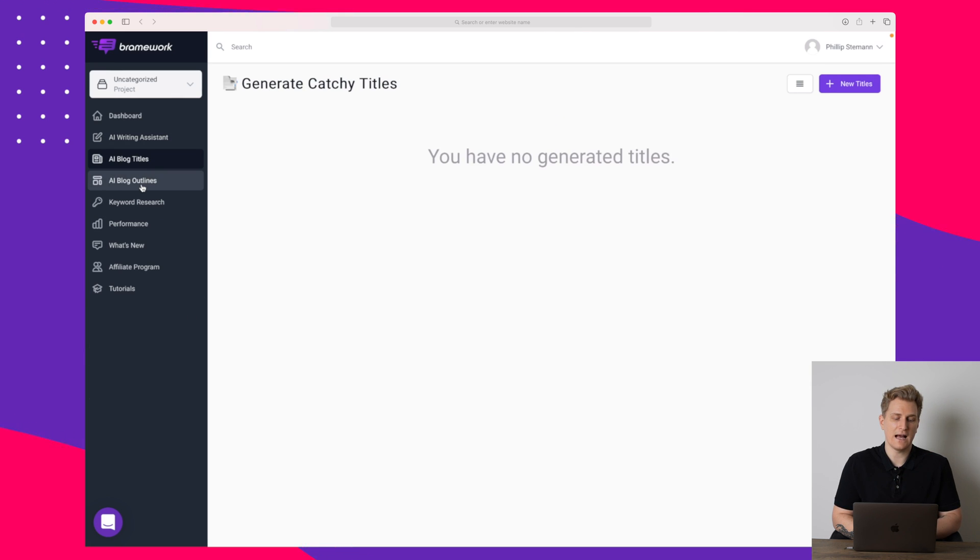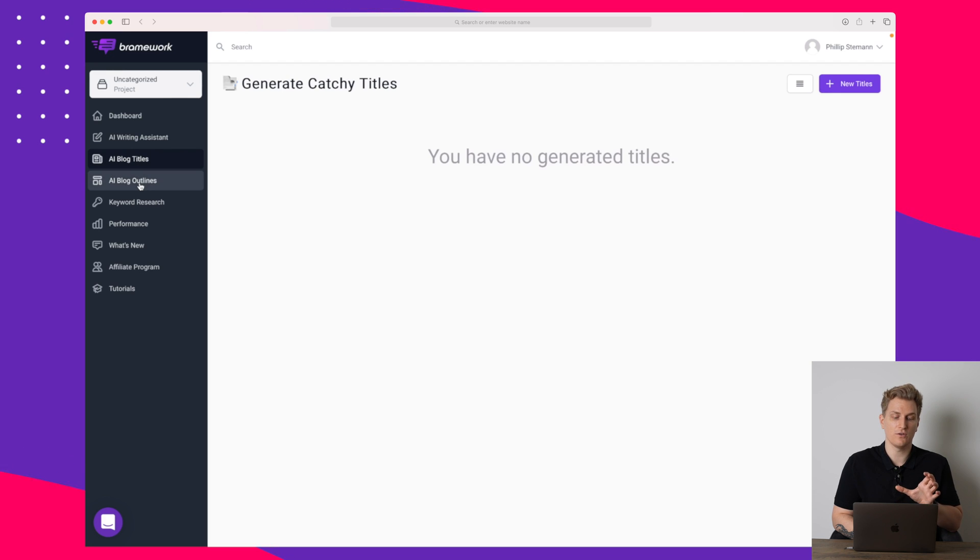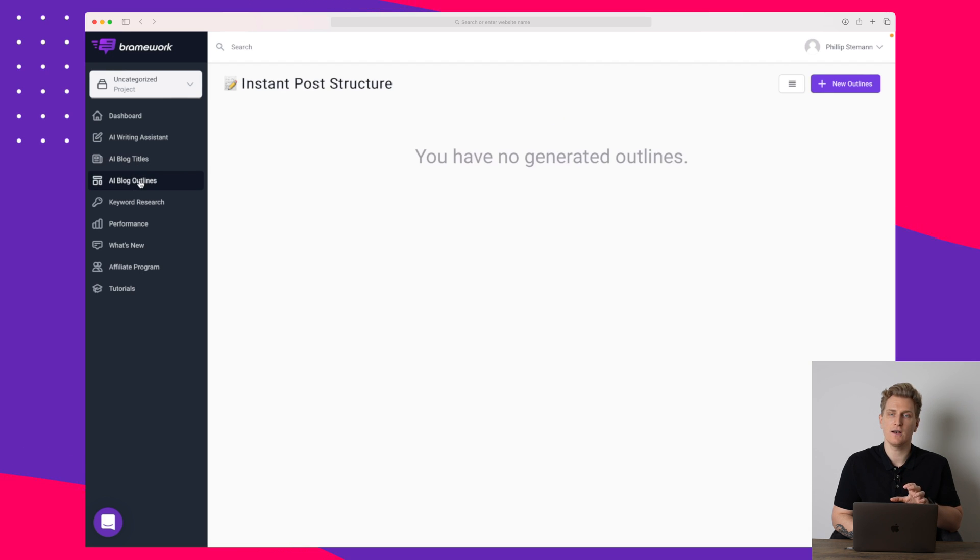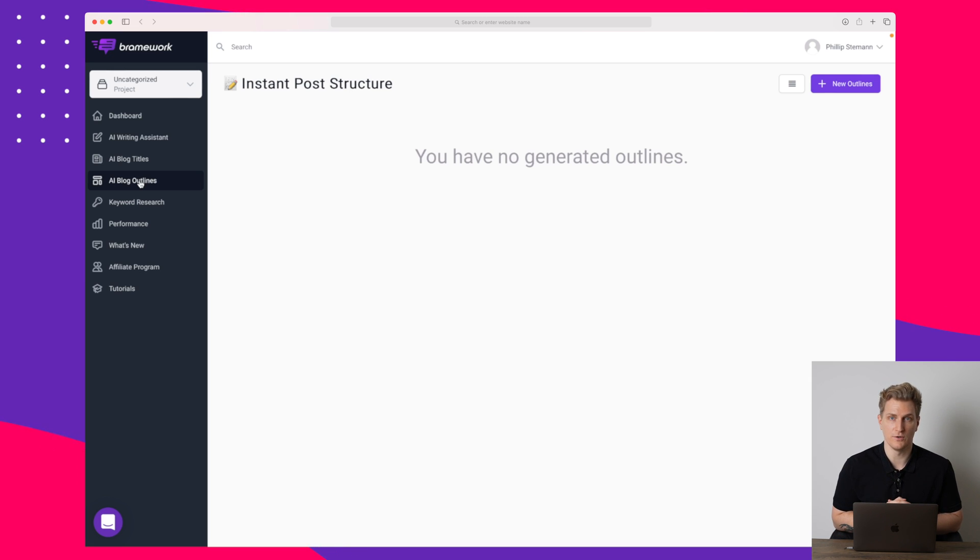And that is the functionality within the platform. The titles and the outlines you can also use if you just want to create a title or an outline. Otherwise, I will recommend you going through the process I've just shown you.